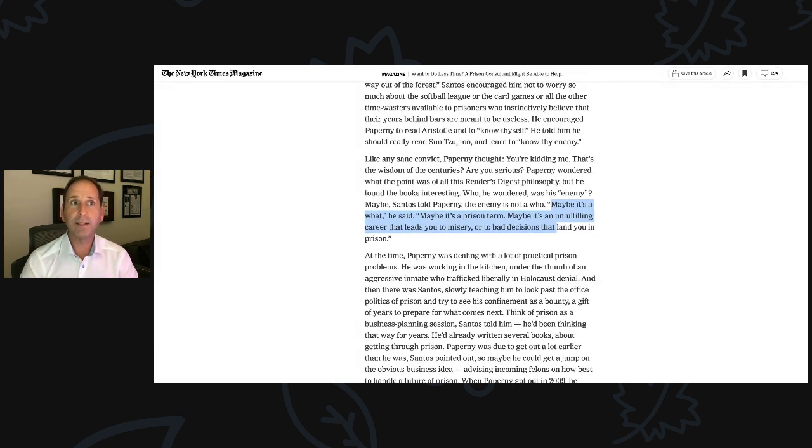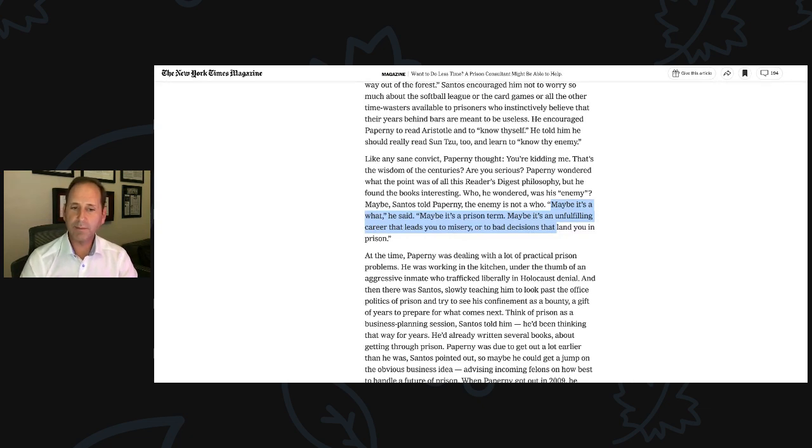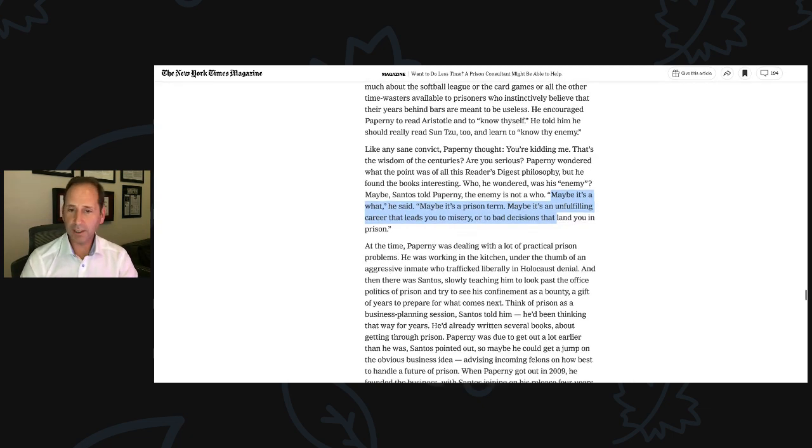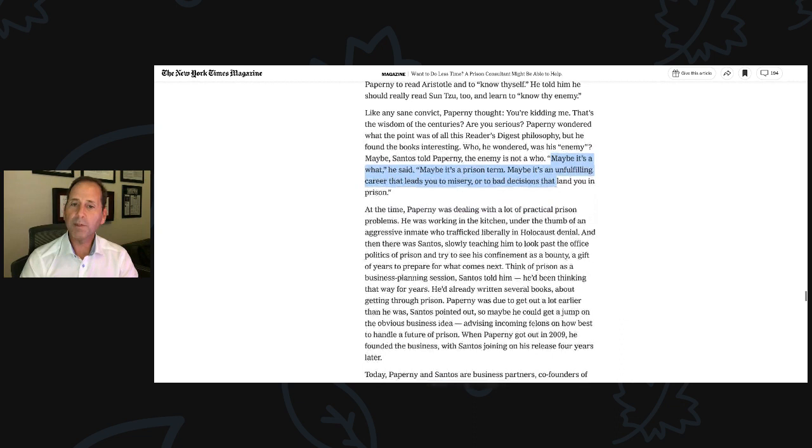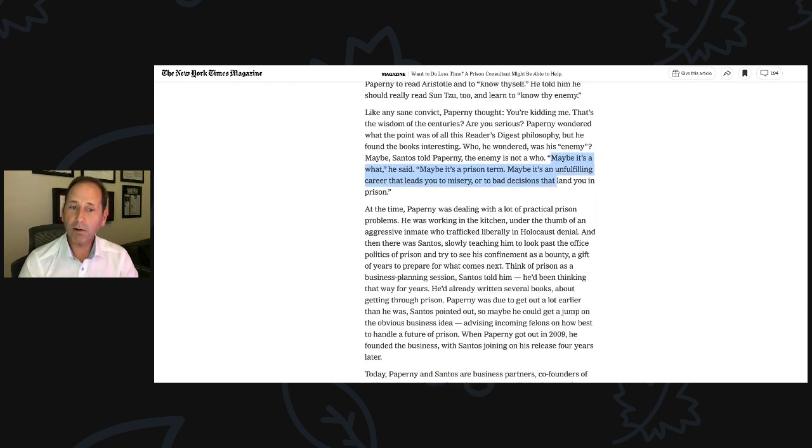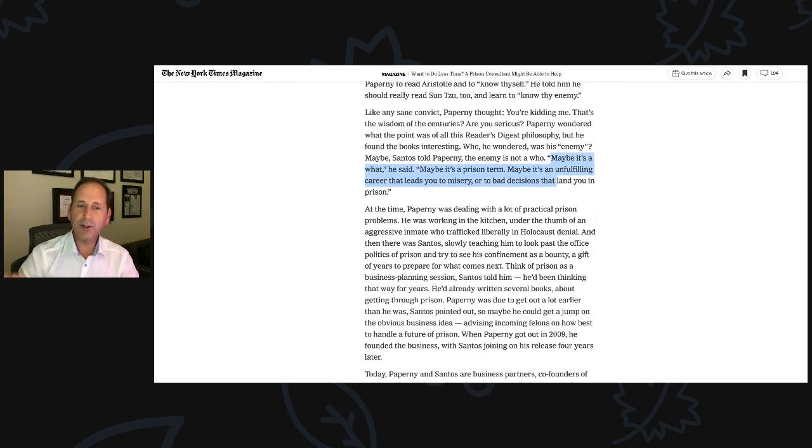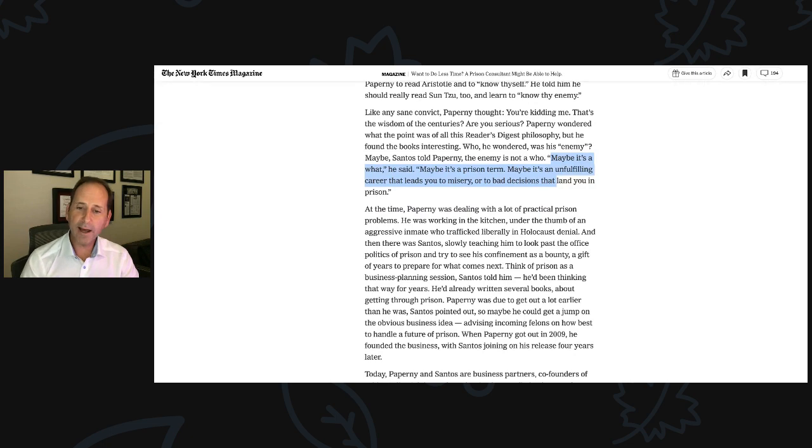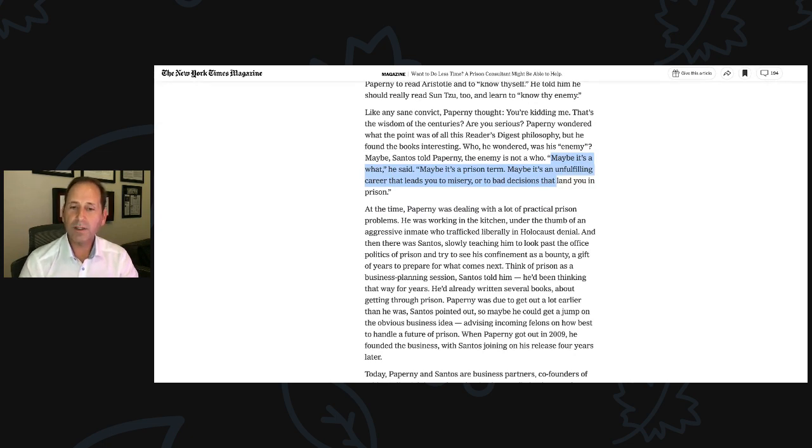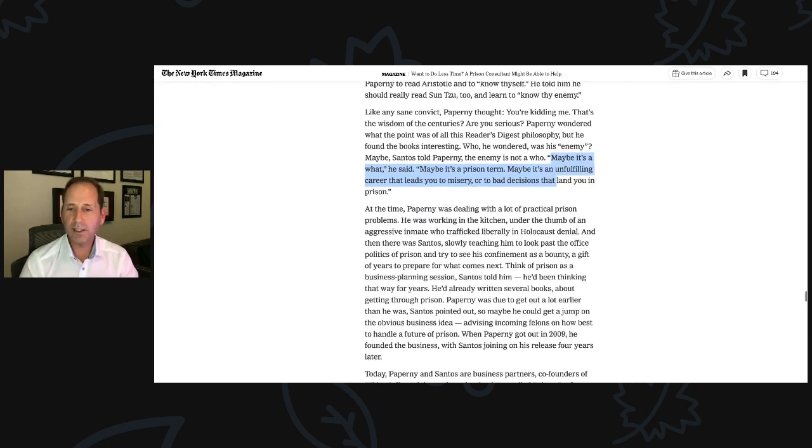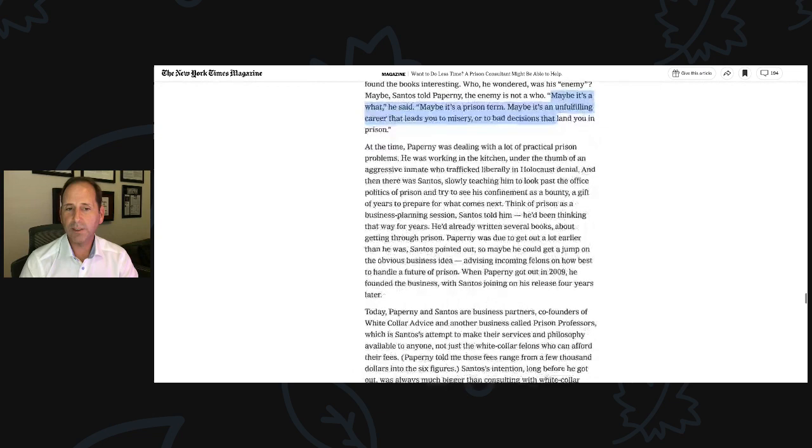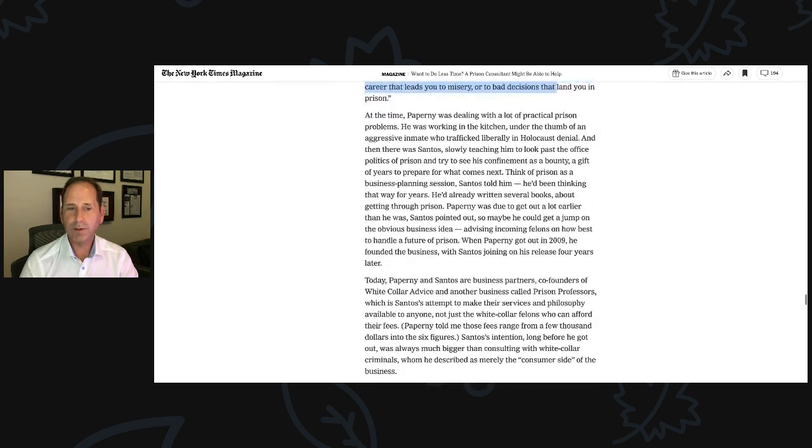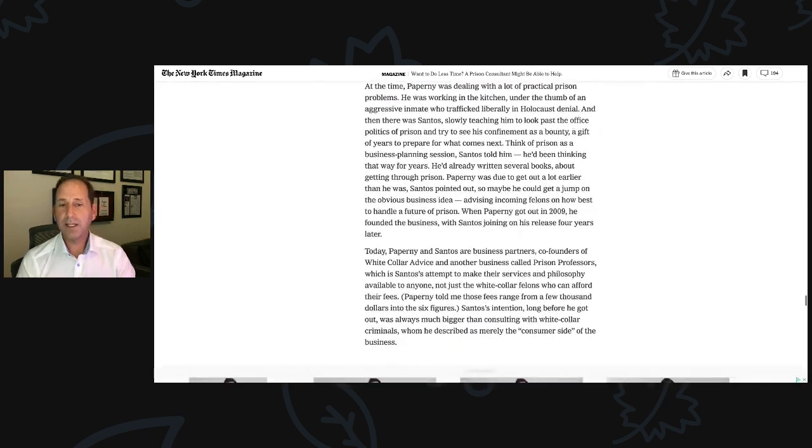And then there was Santos slowly teaching him to look past the office politics of prison and to try to see his confinement as a bounty, a gift of years to prepare for what comes next. Think of prison as a business planning session, Santos told him. He'd been thinking that way for years. Yeah, since 1987 when Michael went to prison. He'd already written several books about getting through prison.